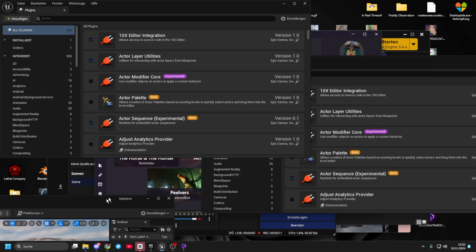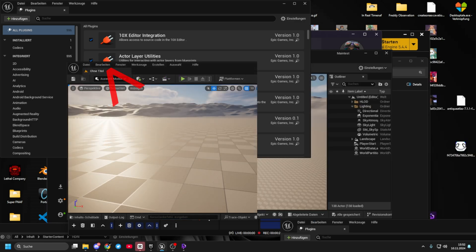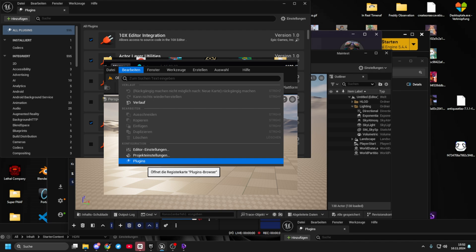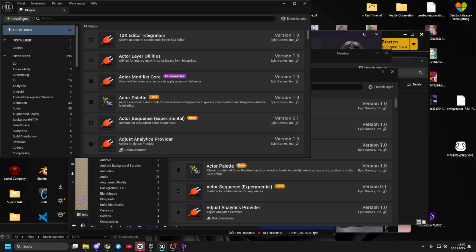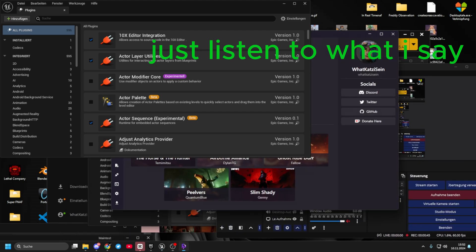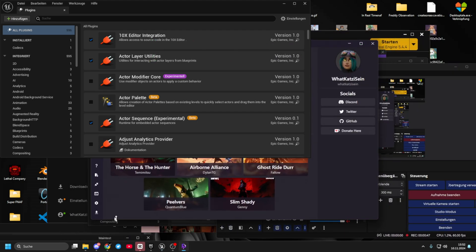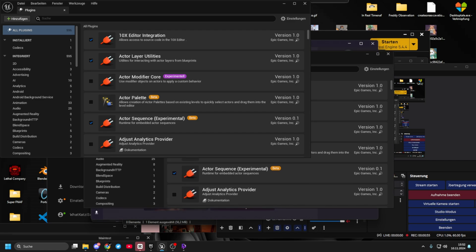You go to Unreal Engine. You go into your project, you go to Edit up here — which for me is Bearbeiten. You click on Plugins, which will open this window. I need to check if it's even there, because multiple tries it just was blocked by some other window — thanks Epic Games. You just go to Add up here.